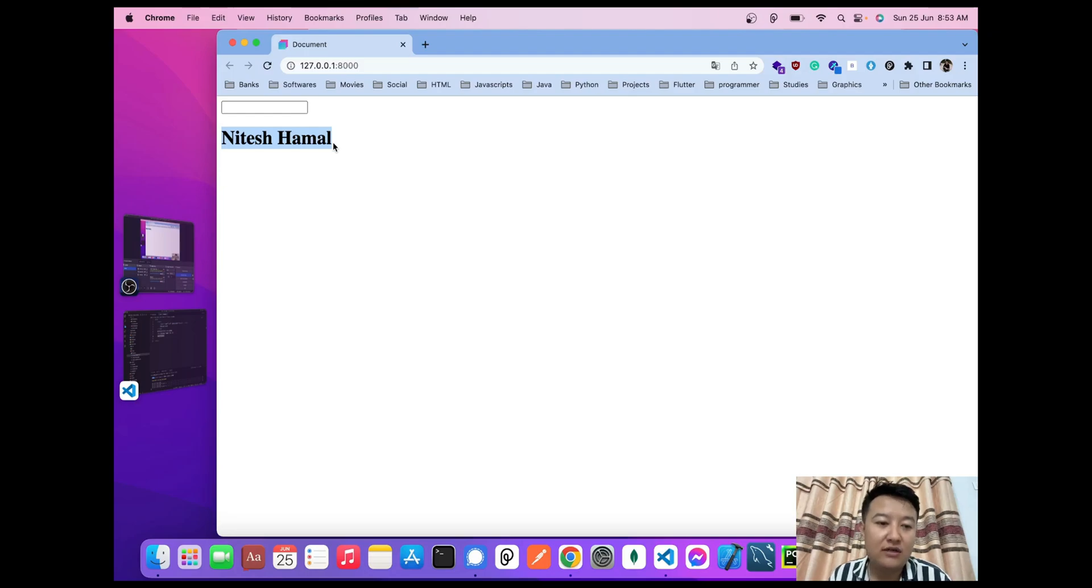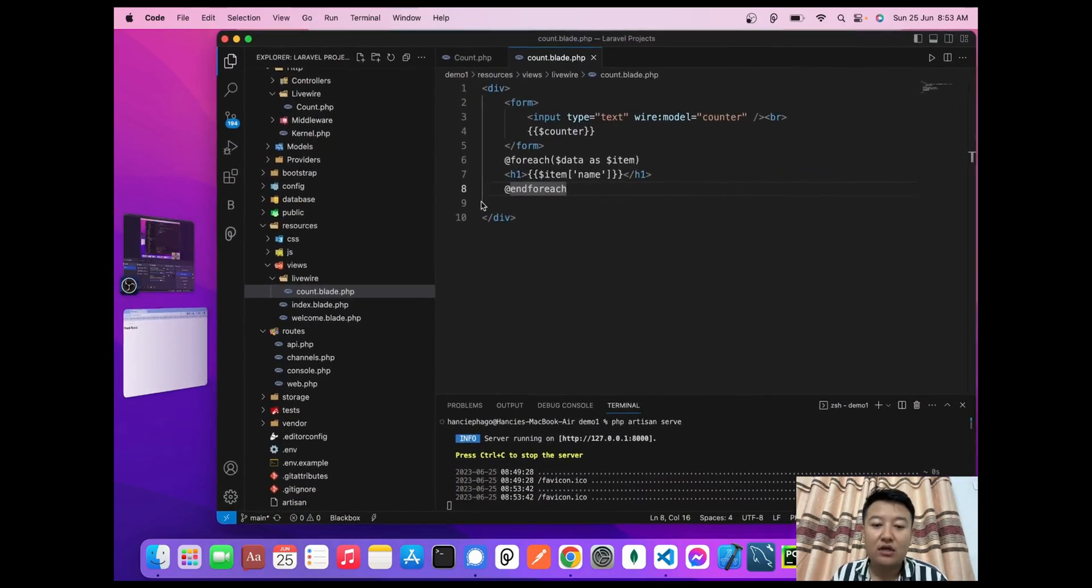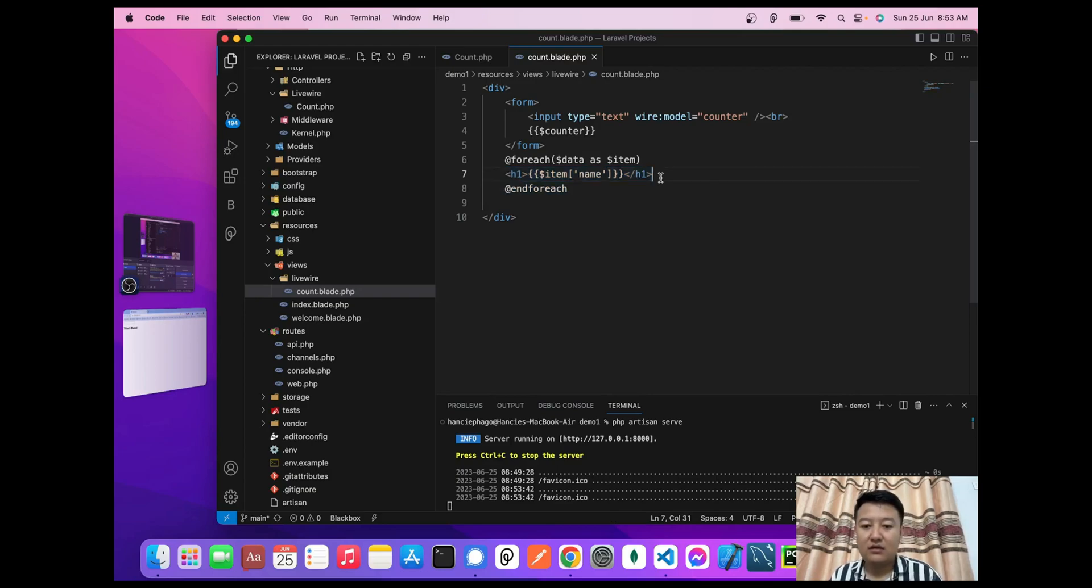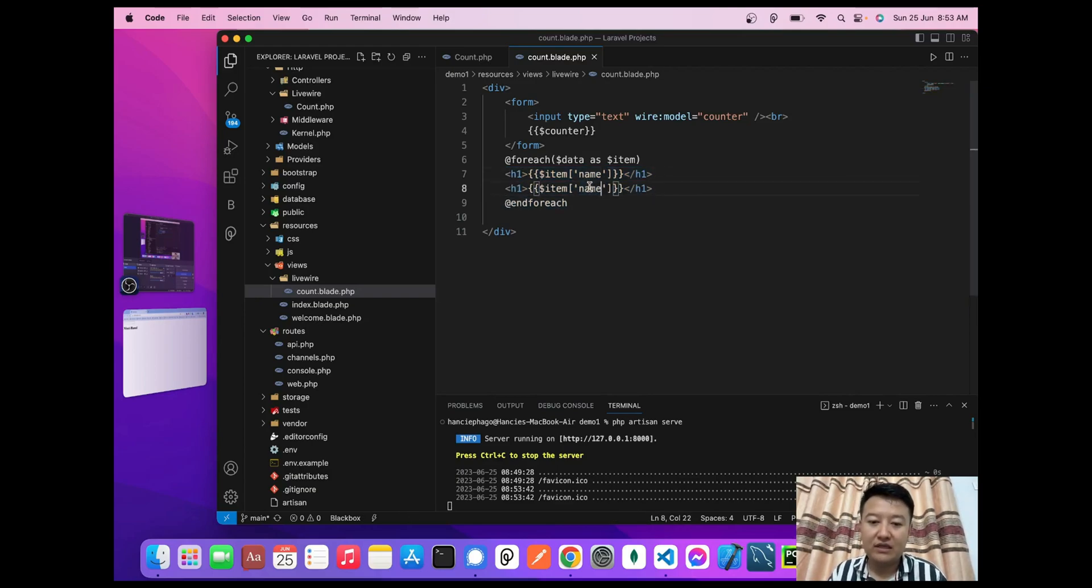In the same way, I want to show the email and the age.